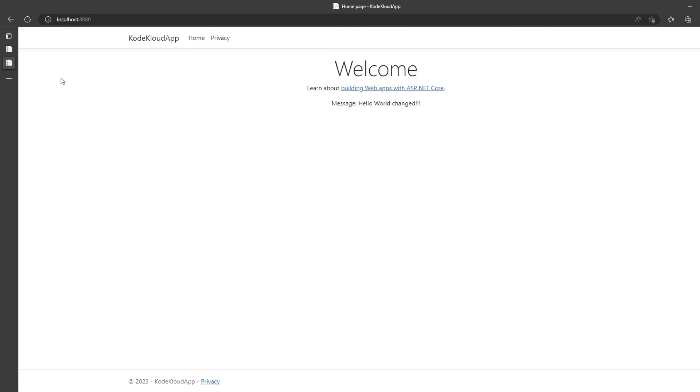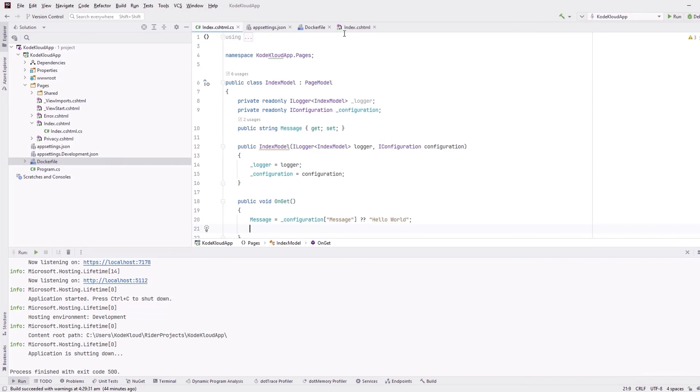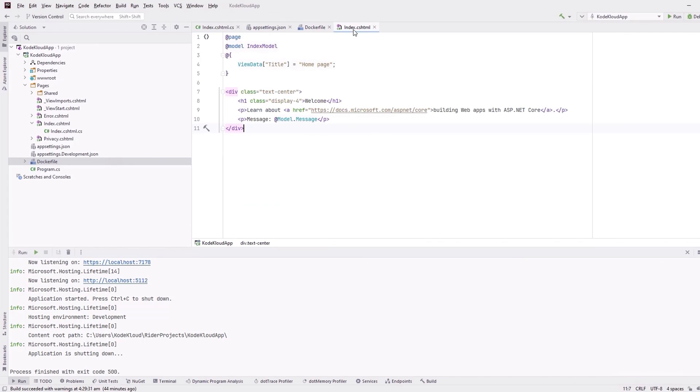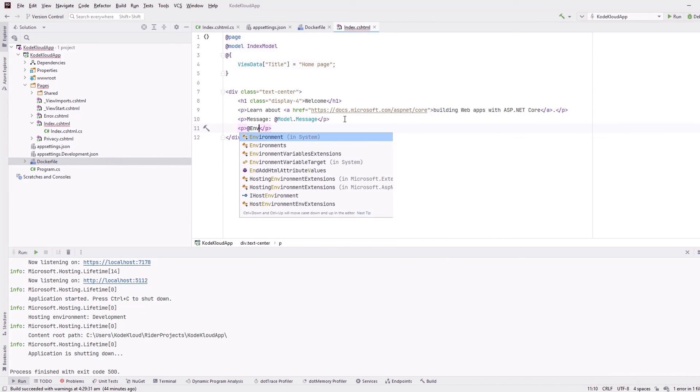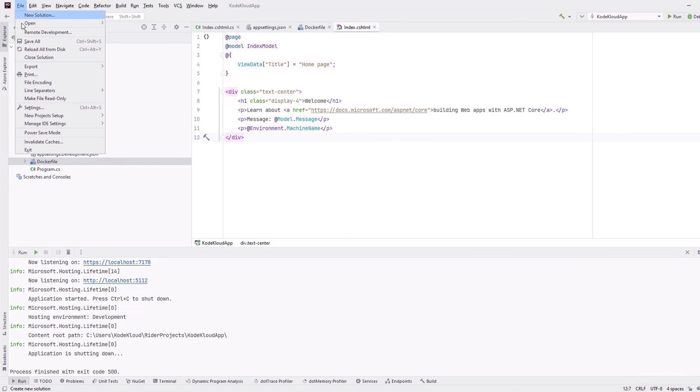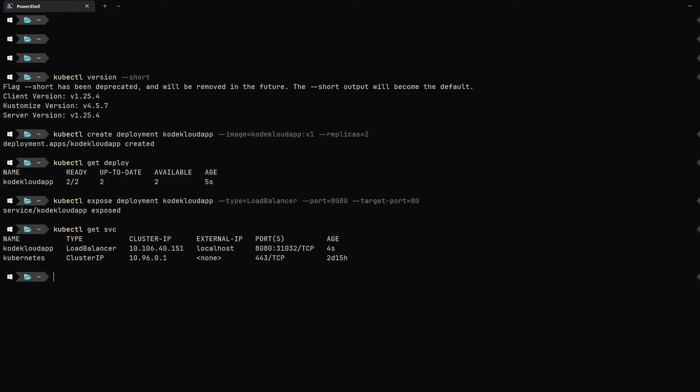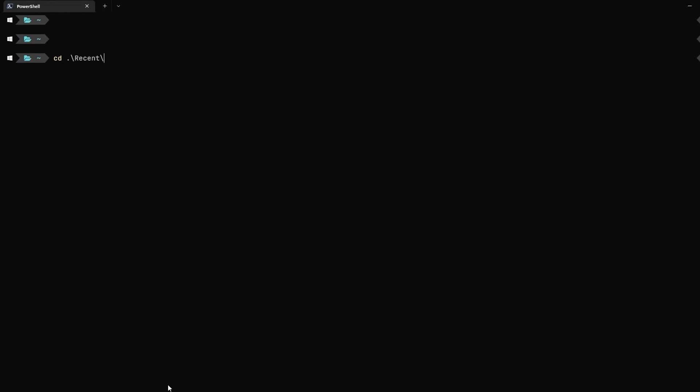Let's navigate back to our application code and make some changes to display the machine name. All we need to do is go to index.cshtml file and add a new p tag. Here, I will use a .NET Core Environment class to read the value of the machine name. That's all it is. So, in our web app, after we display the message on the next line, it will display the name of the machine, pod, or container that is serving this application.